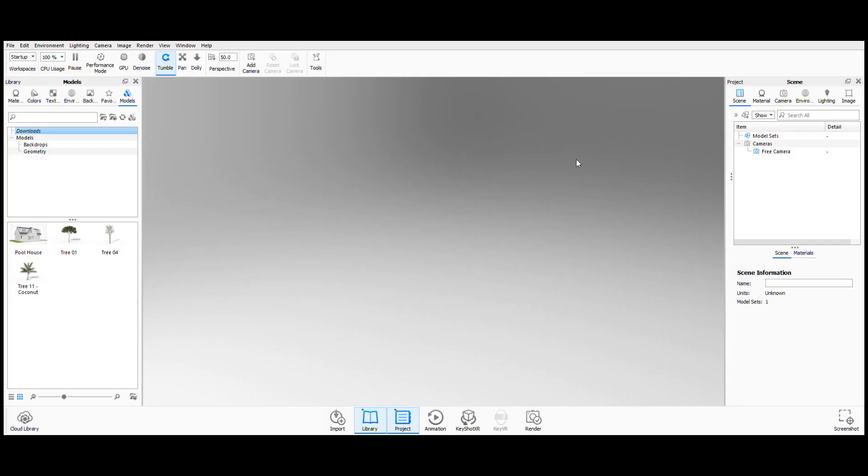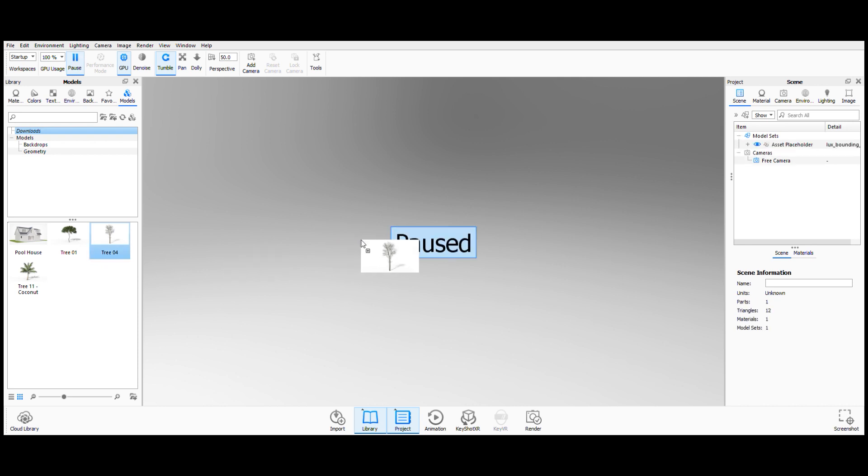Once it's done, open up KeyShot and there you have it, the GPU button enabled. Now, your KeyShot is GPU accelerated.